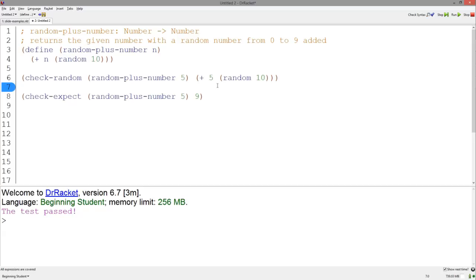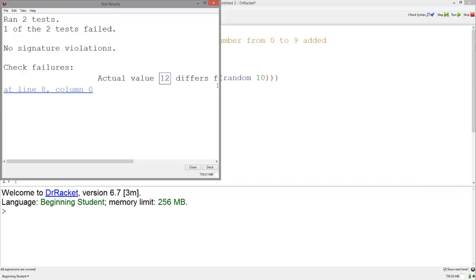If we try to use Check Expect, this is what happens. We get an error.